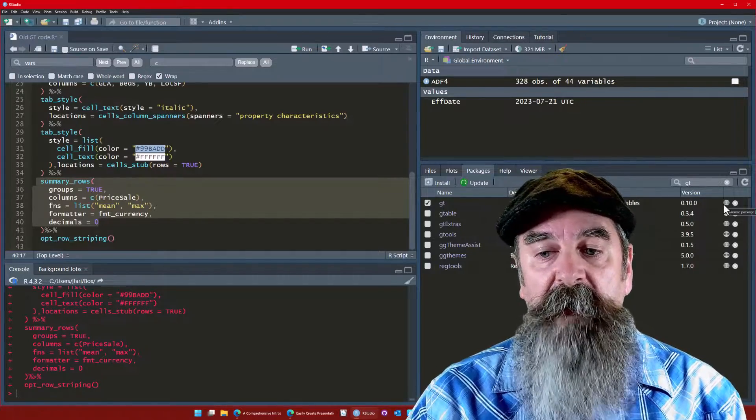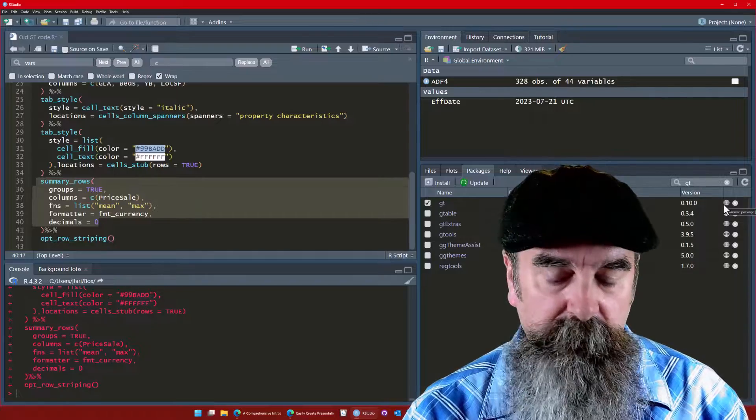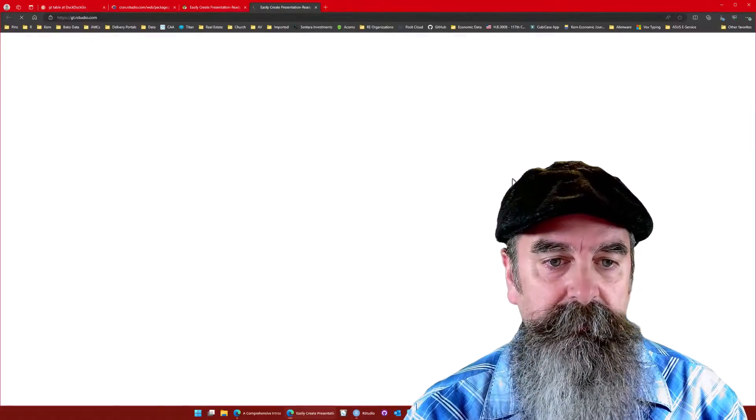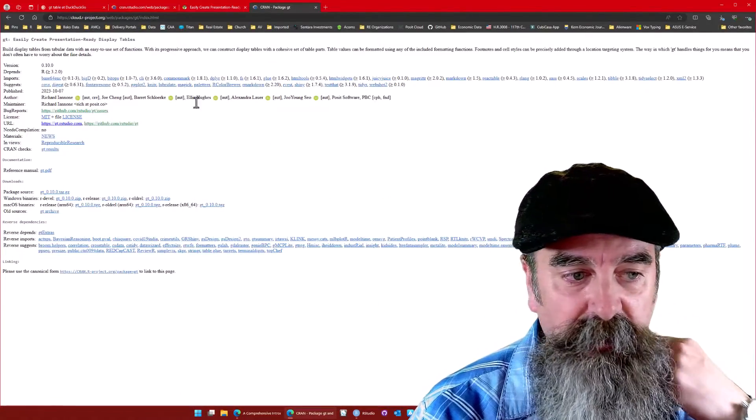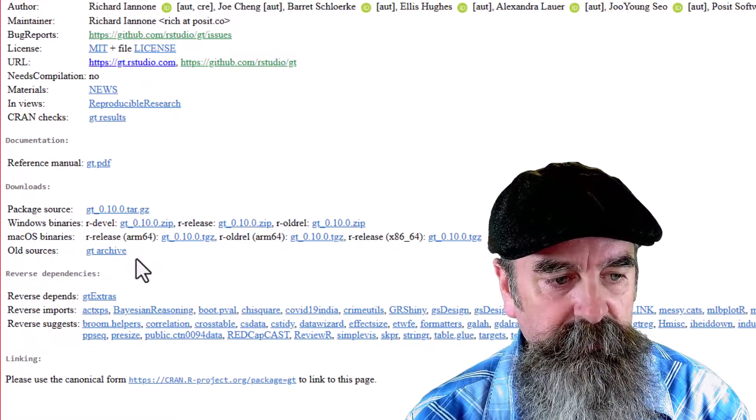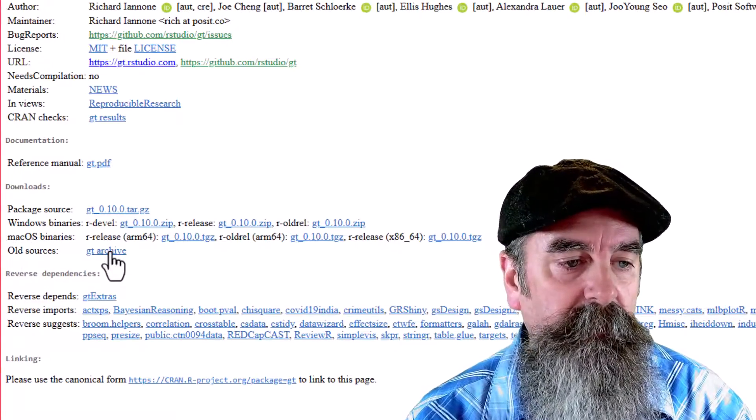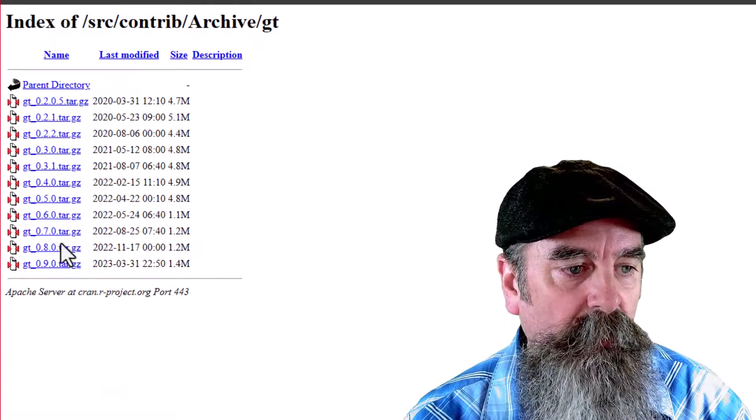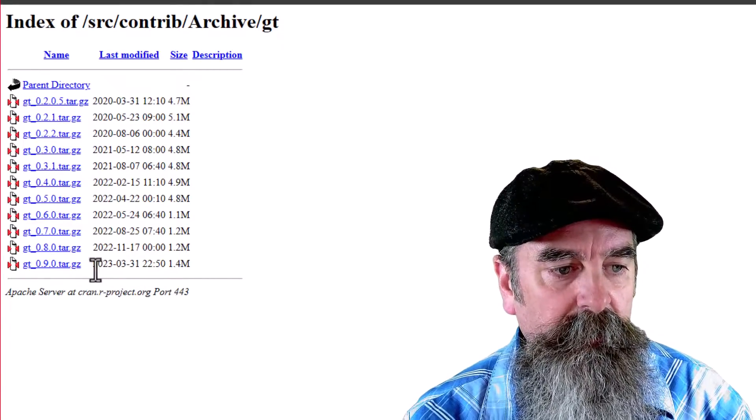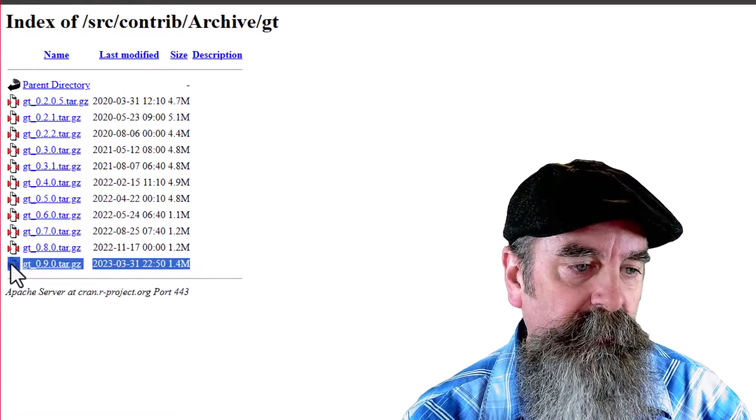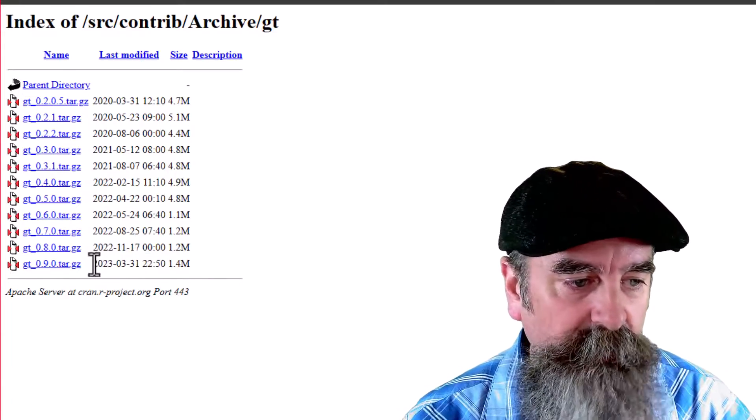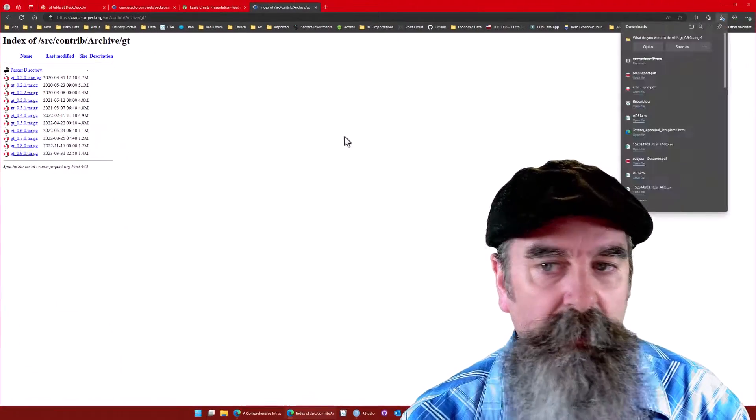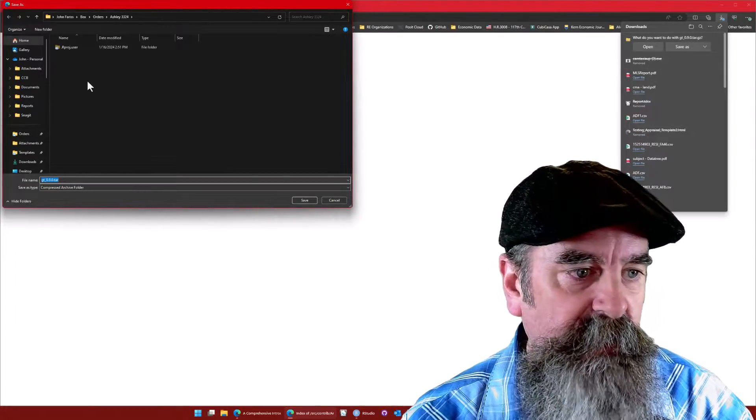Now if you find that something's changed too much and you need an older version, we can go to the link here, we can go to CRAN, we can view the package on CRAN, and what we want to look at are the old sources. It's the archive of that package, and we have these tar.gz files. The most recent version is the last version, it's not the current version, it's the most recent version that's been archived. So if we need to go back to that, we can click on that, we save it, we'll just save it to our downloads folder.